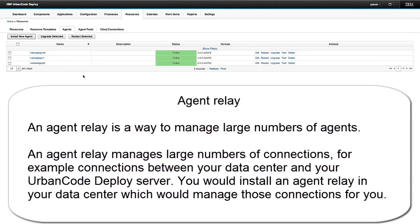So instead, in your data center, you'd want to install what's called an agent relay.